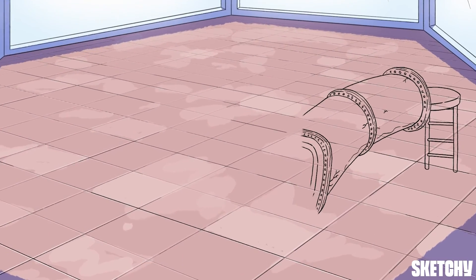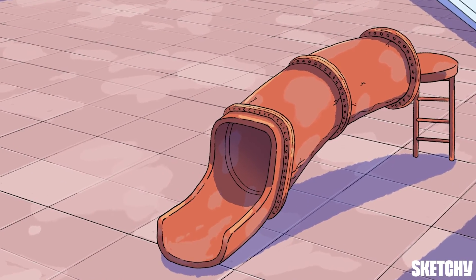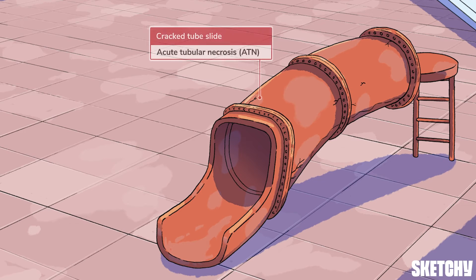The most common cause of intra-renal AKI is acute tubular necrosis, or ATN, symbolized by this tube slide. The two primary mechanisms are ischemia and nephrotoxins, both of which cause necrosis — i.e., death — of epithelial cells that line the renal tubules. That's why this tube slide is looking a bit cracked and crusty.